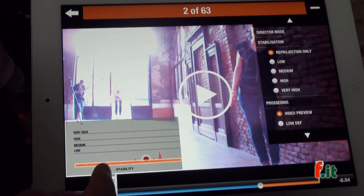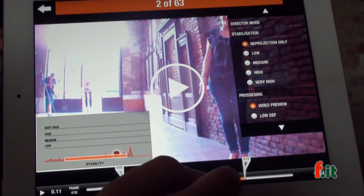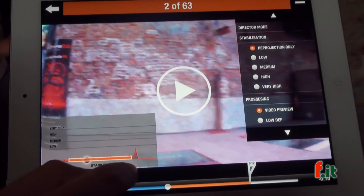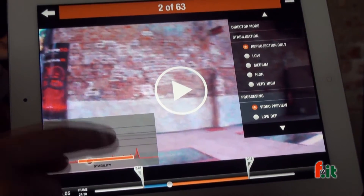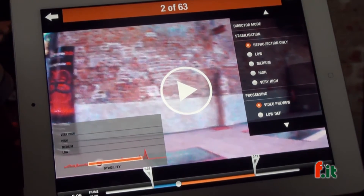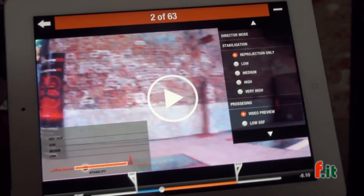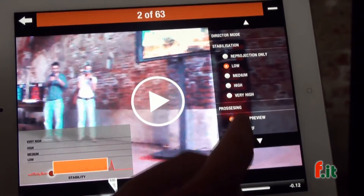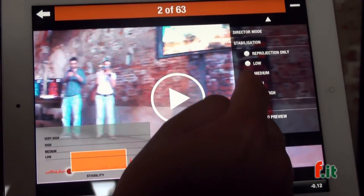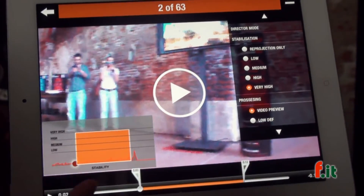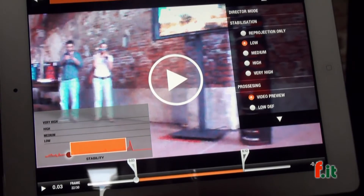Here you have access to different levels of stabilization. On the graphic, all the red peaks are the really high movements of the camera. You can adjust the level of stabilization — and here it's already stable, so we'll choose the low level.